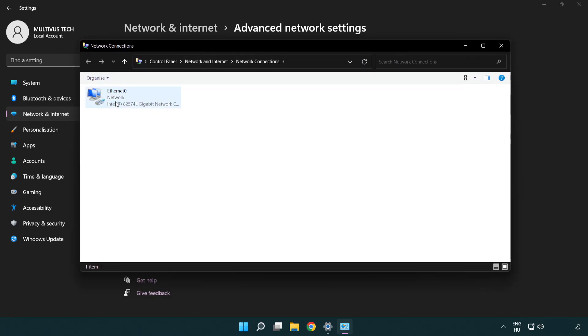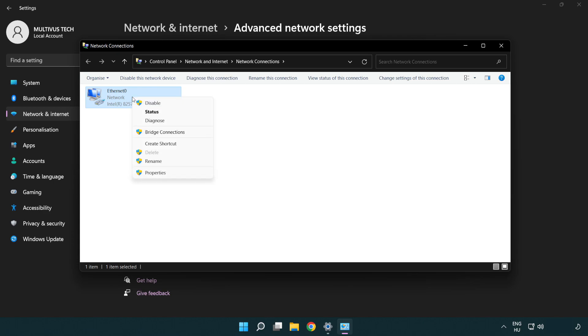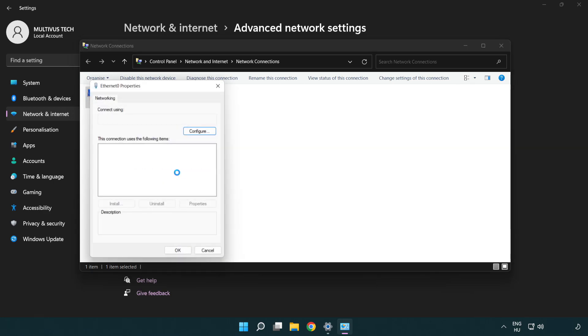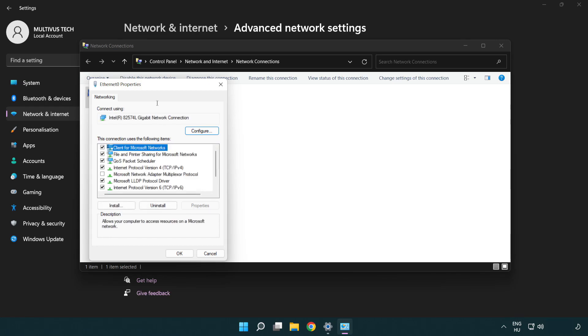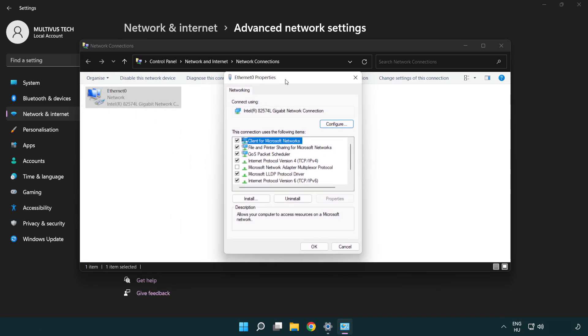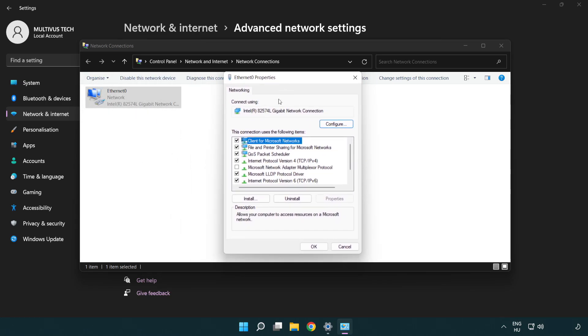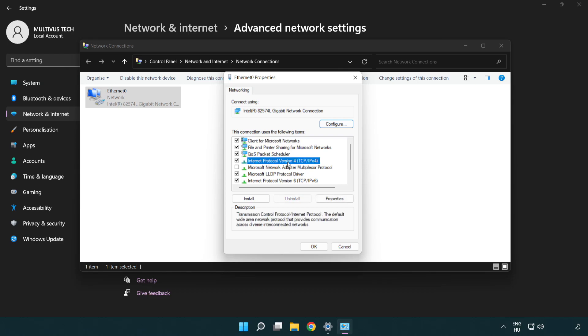Right click your network and click properties. Right click internet protocol version 4 and click properties.